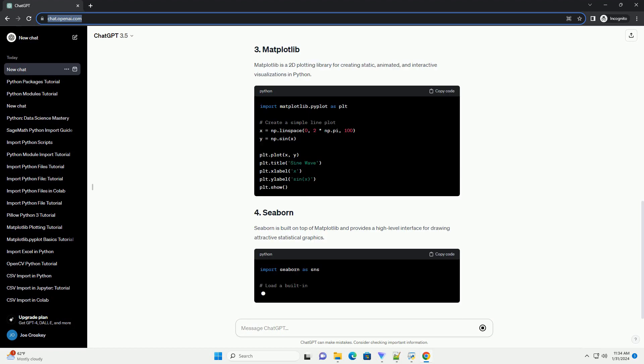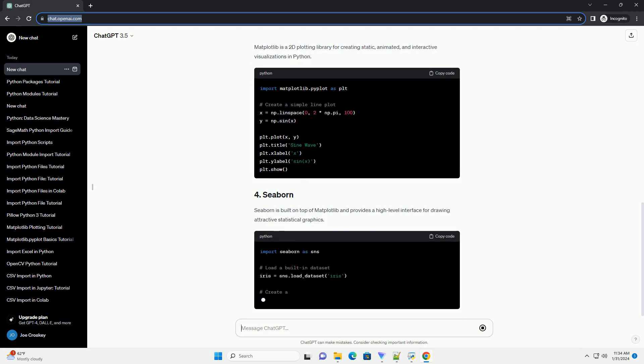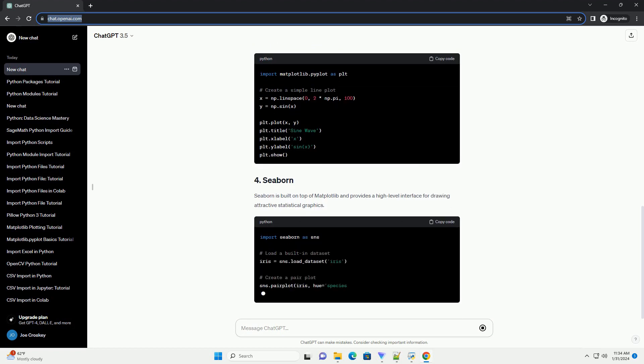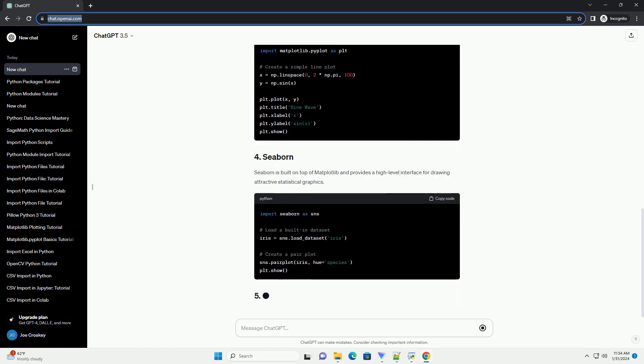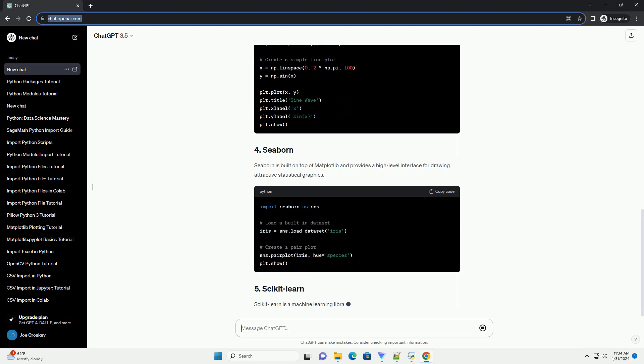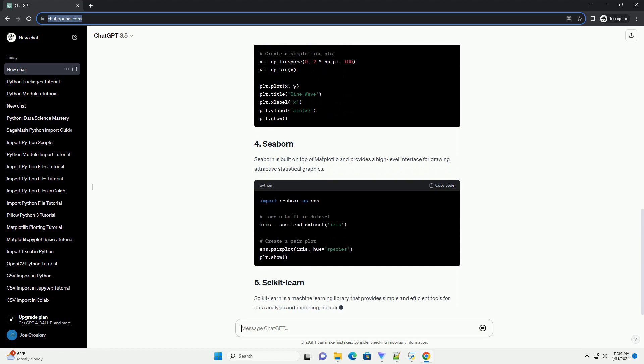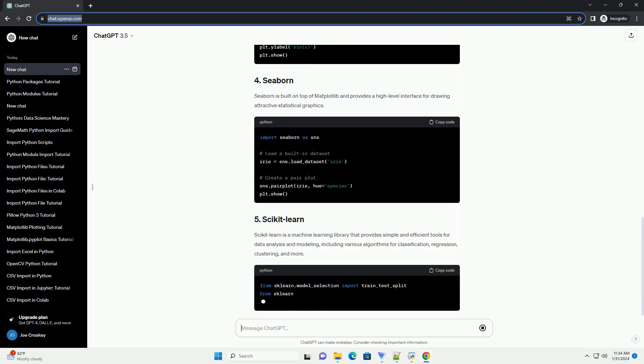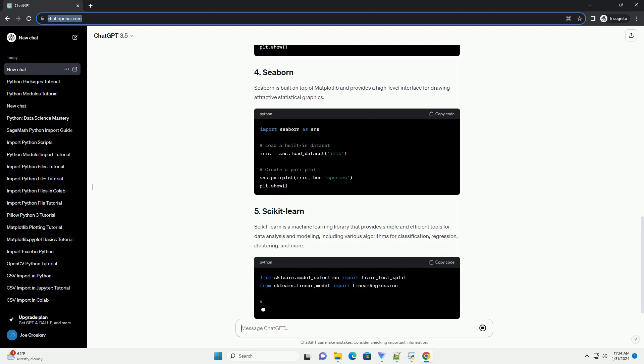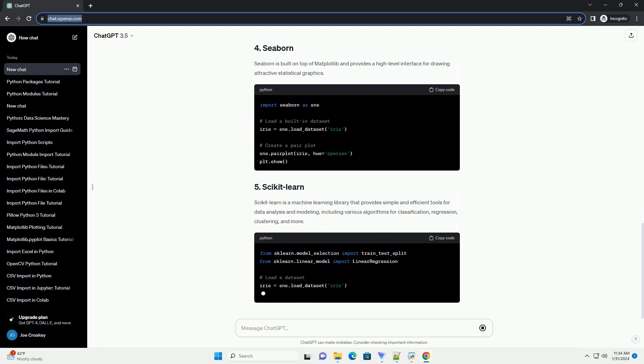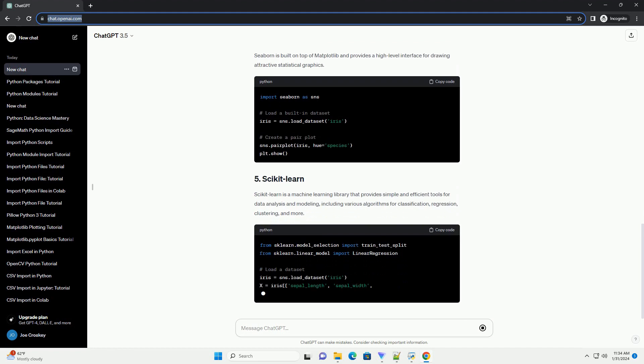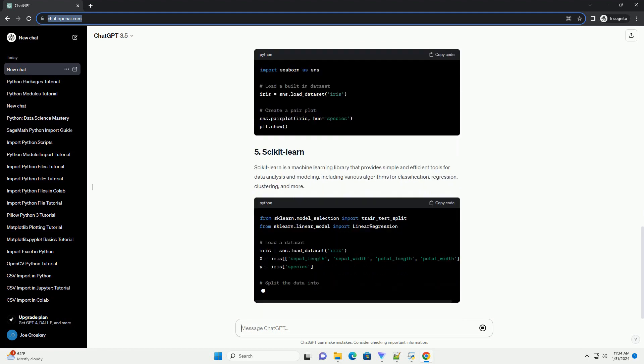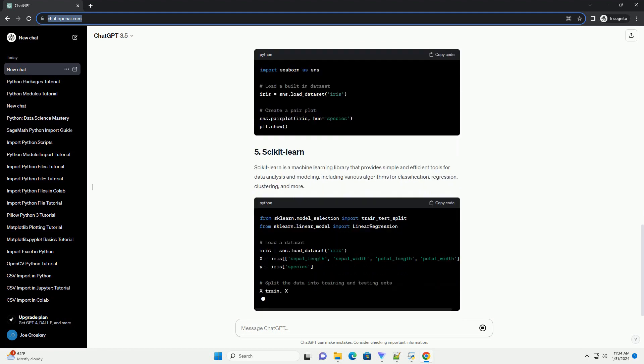Matplotlib is a 2D plotting library for creating static, animated, and interactive visualizations in Python. Seaborn is built on top of Matplotlib and provides a high-level interface for drawing attractive statistical graphics.